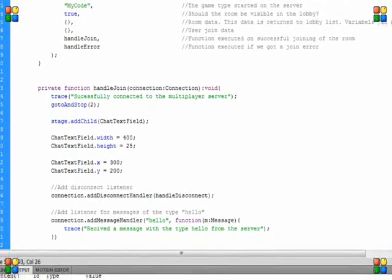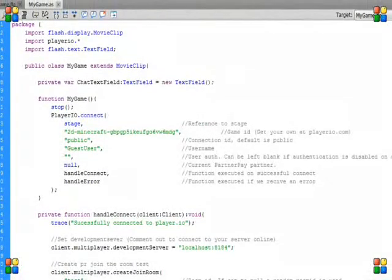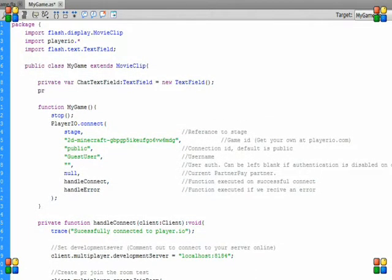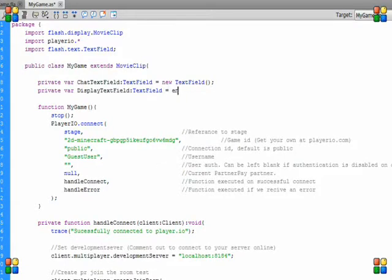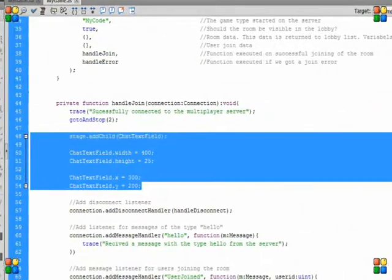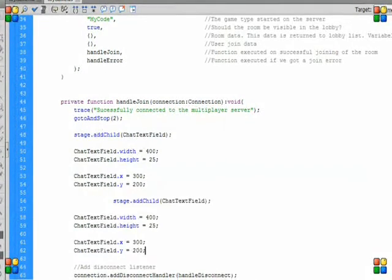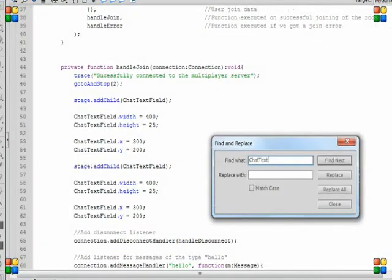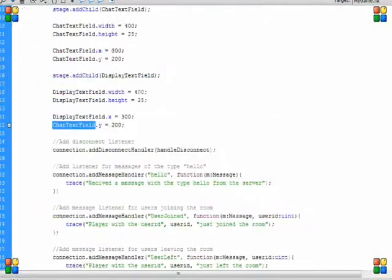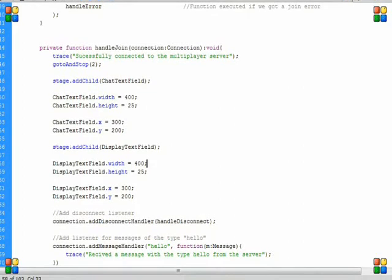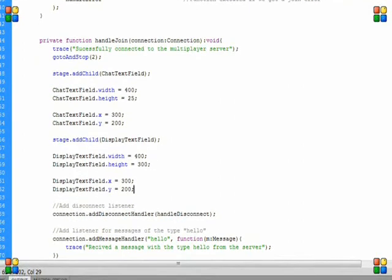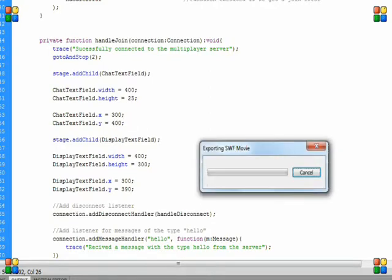And I'm going to make a display box that will display all the messages that people have typed. And make it possibly above that one. Let's see. Well, let's just see that.